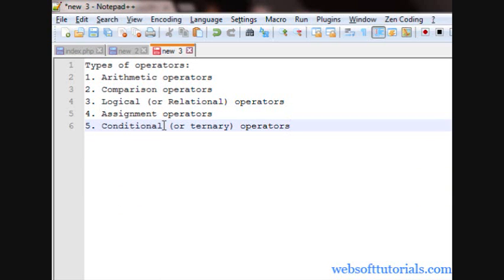And the fifth one is conditional or ternary operator, means the conditional operator, which is also known as ternary operator. This operator checks that whether the condition is true or false.